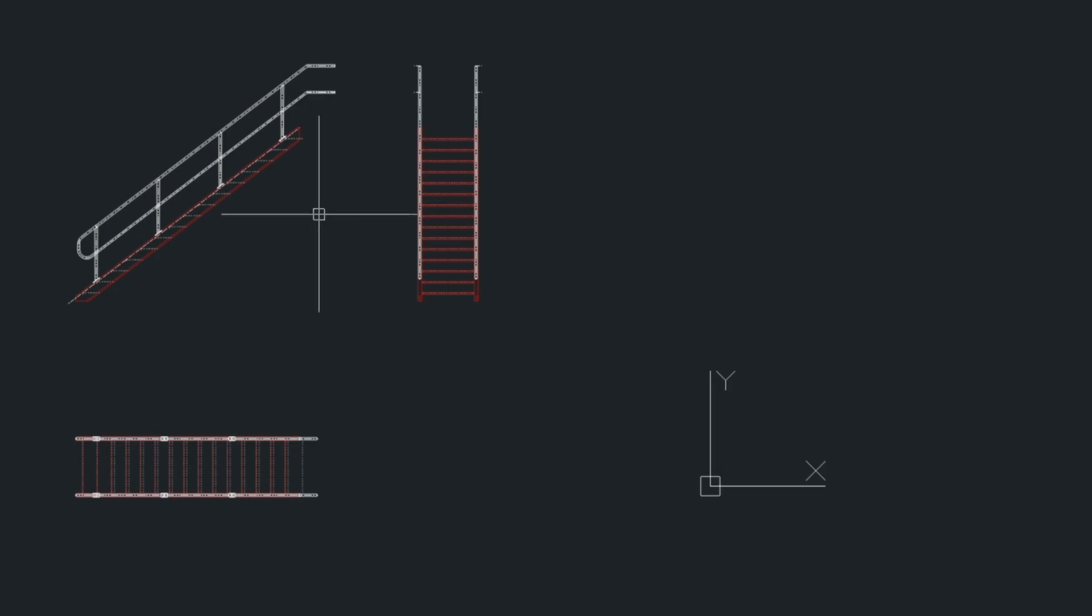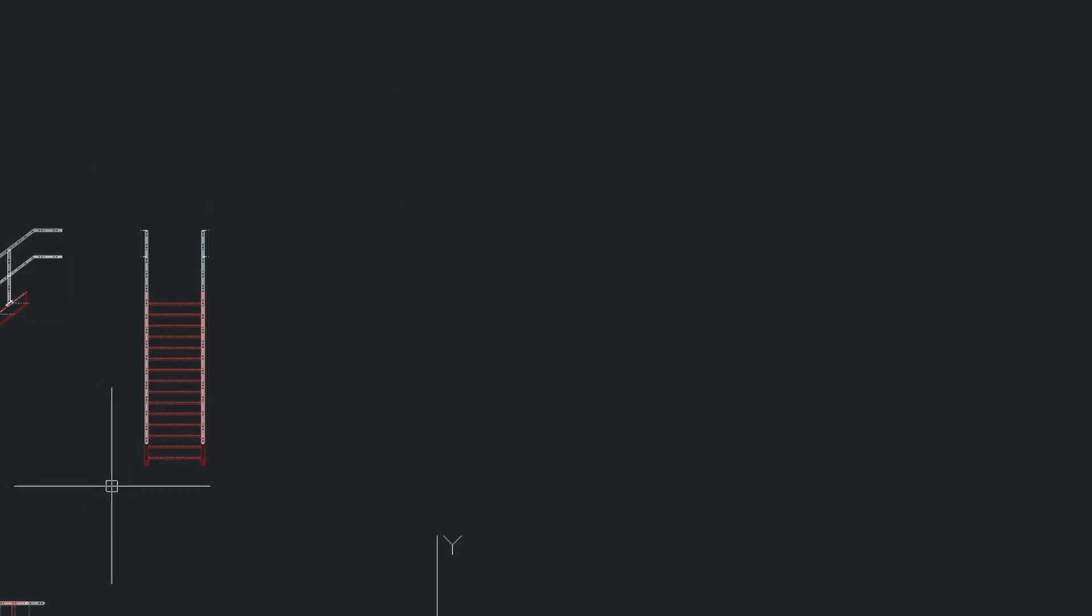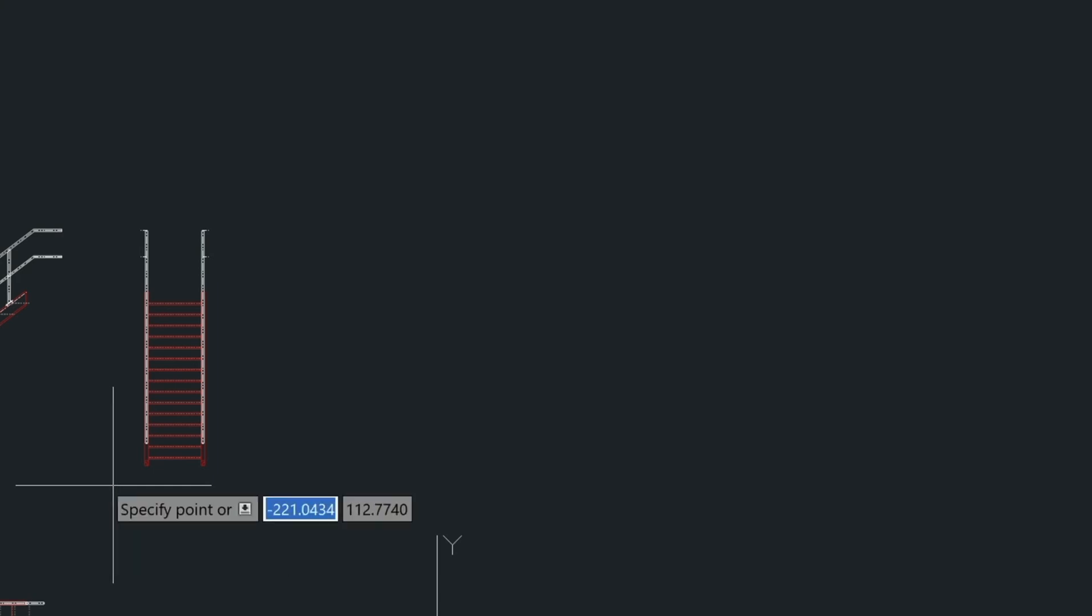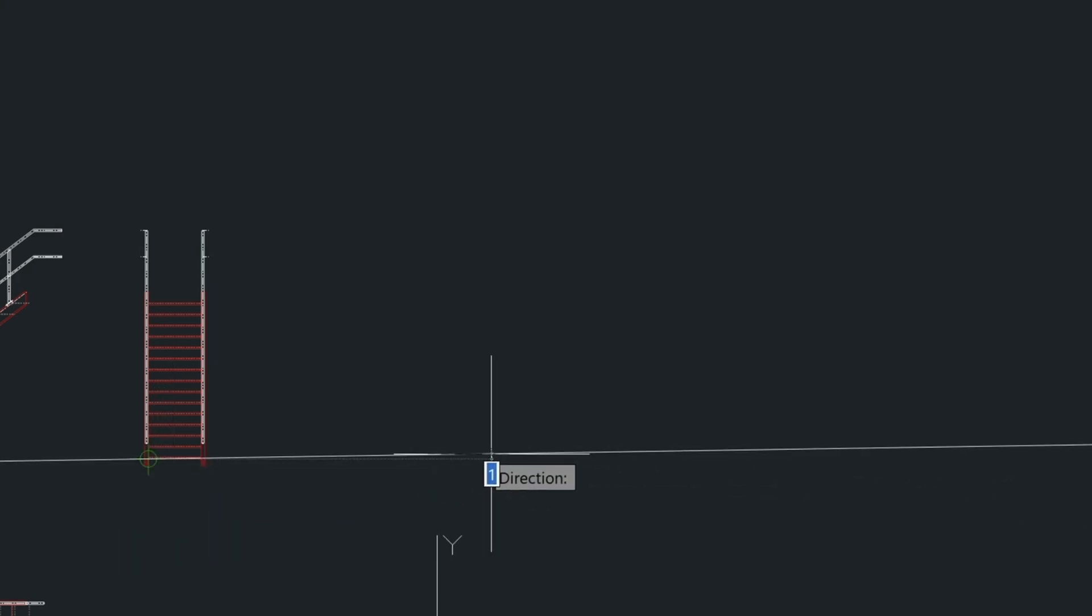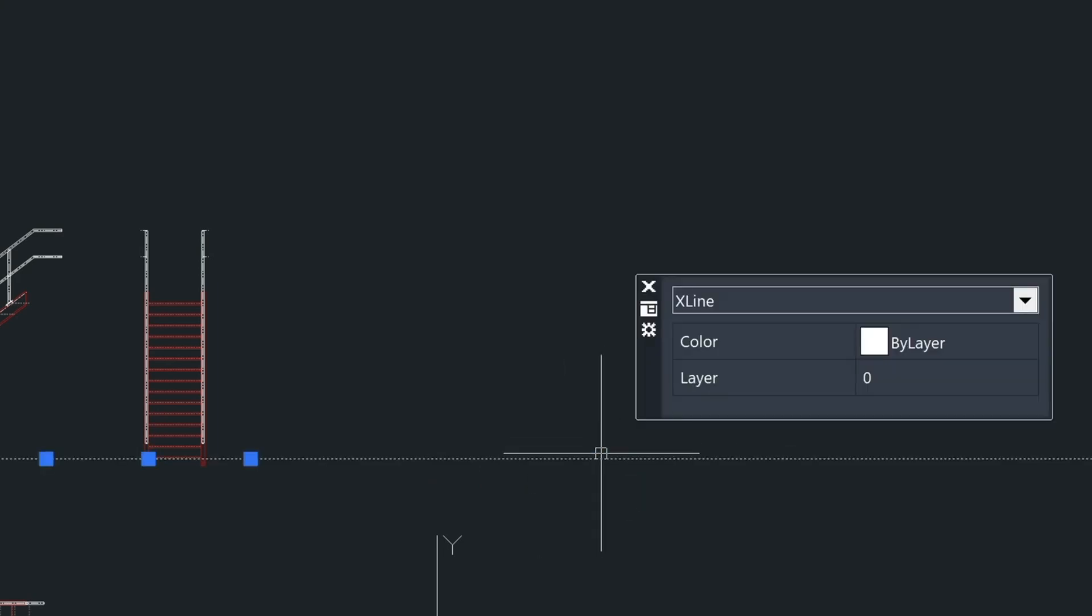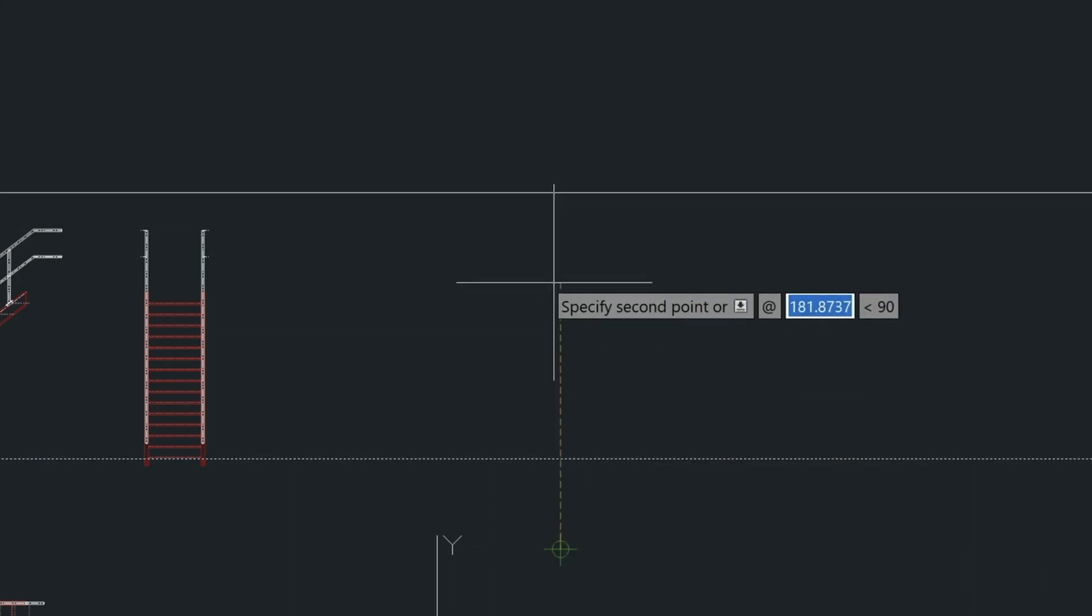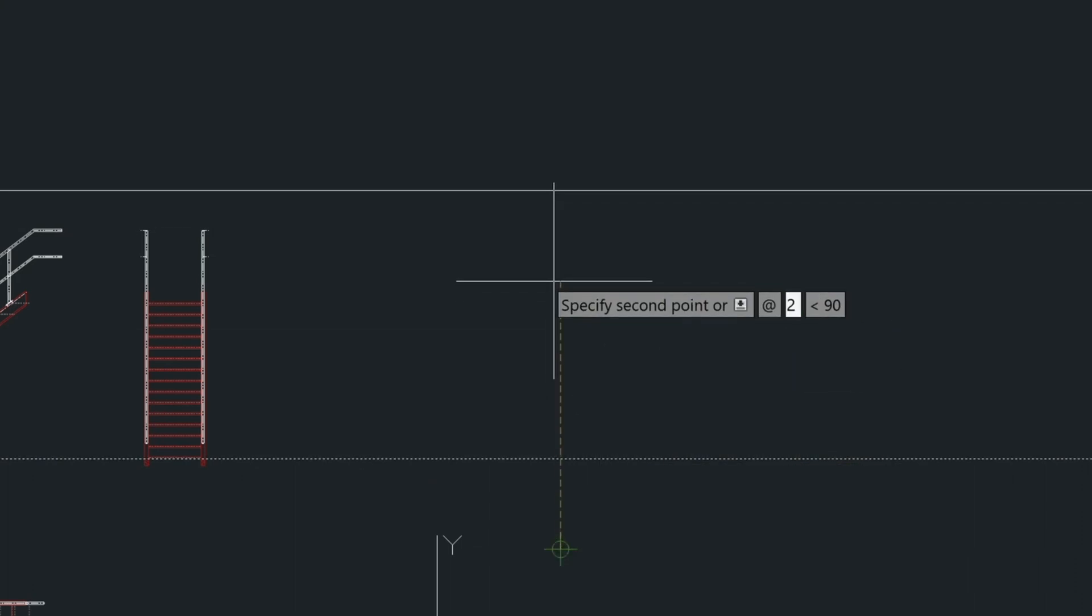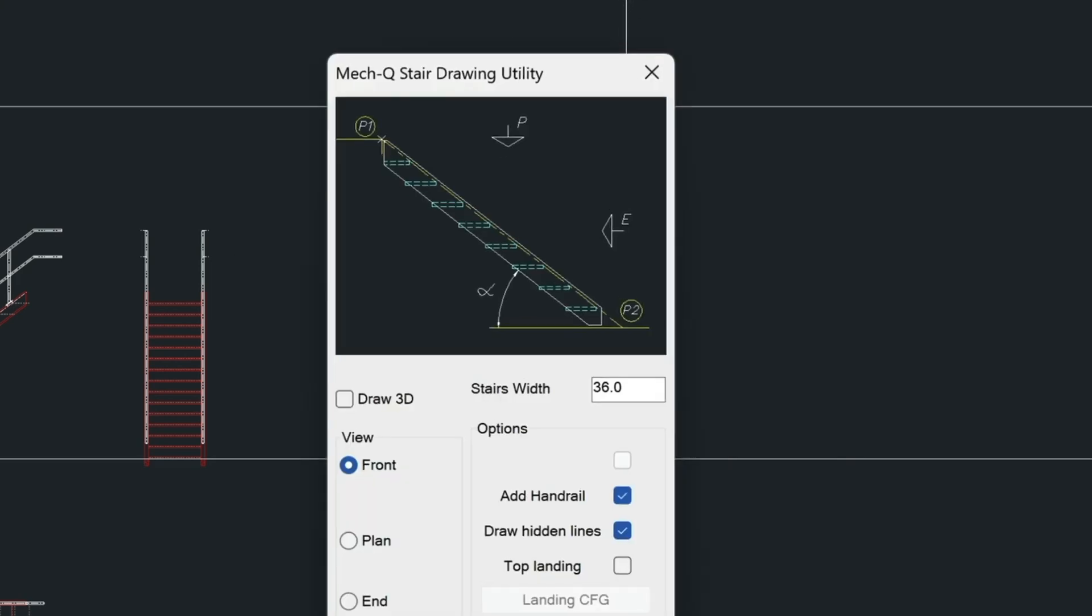Now let me show you one more example. So let's pan over this way. Let's draw in a construction line here just real quick. So let's do the X line command and we'll put a construction line in here. And then we're going to copy this up 20 feet because it's going to be the height of the next stair example.